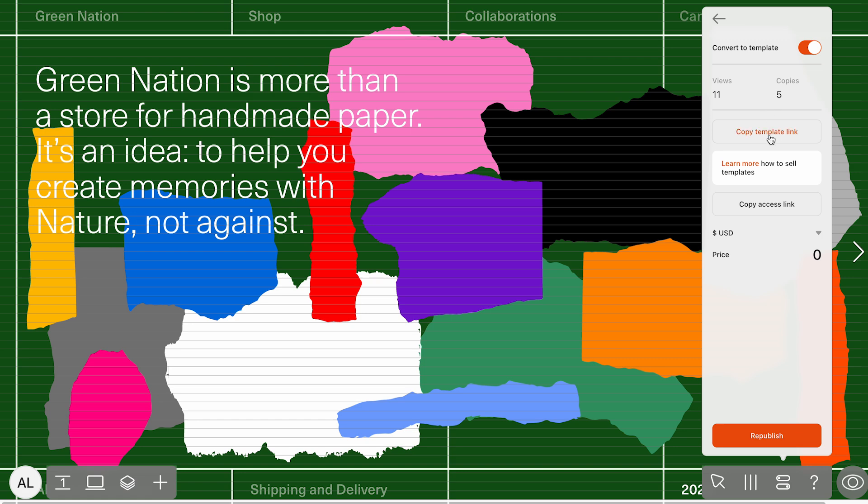Template link. This is a public link and following it allows others to preview your template before copying or buying it. The access link gives direct access to copy the template into another ReadyMag account.